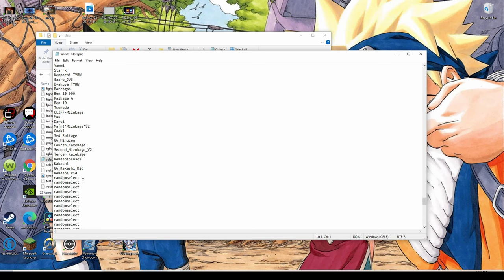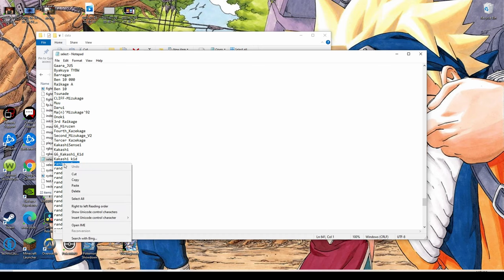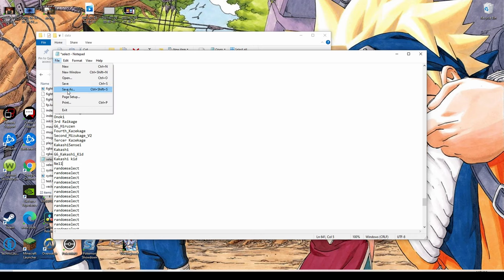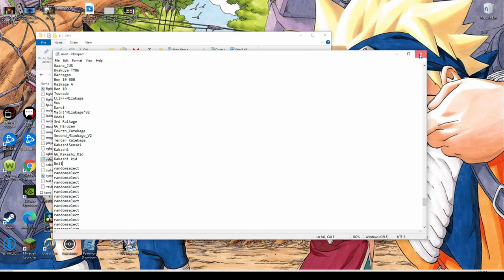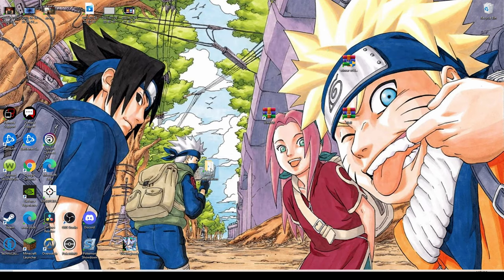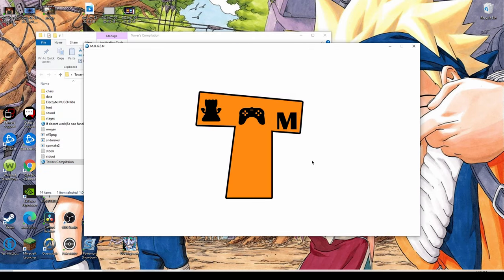Right down here at the bottom is where we add our new characters in. We just copy that and paste that, replace it, and then we file save. Make sure you save that guys, that's very important.